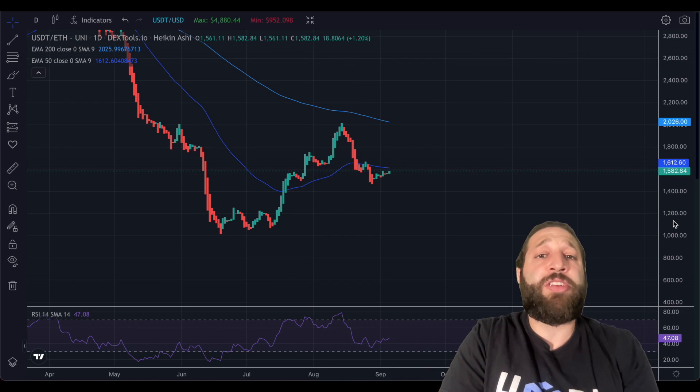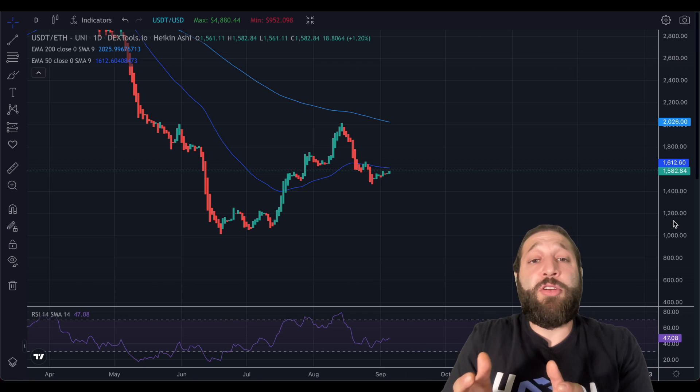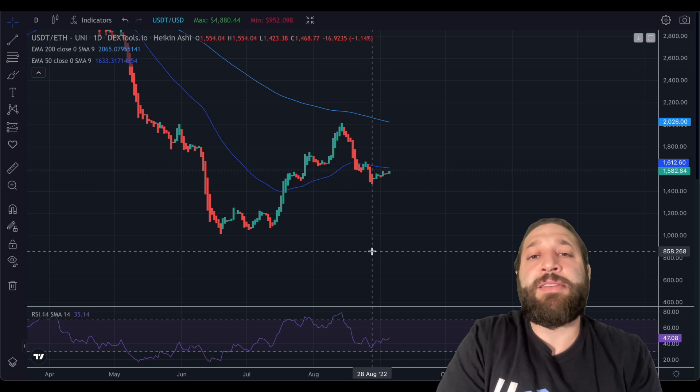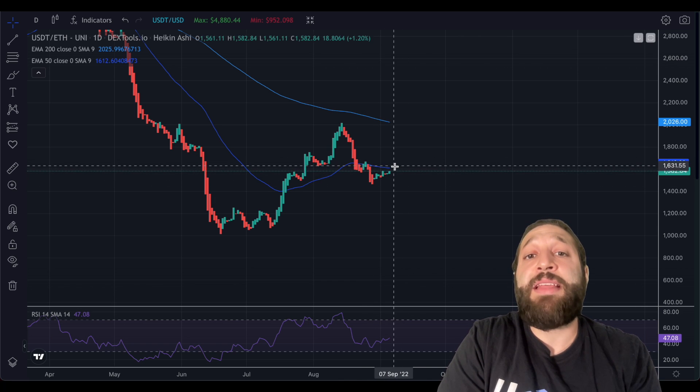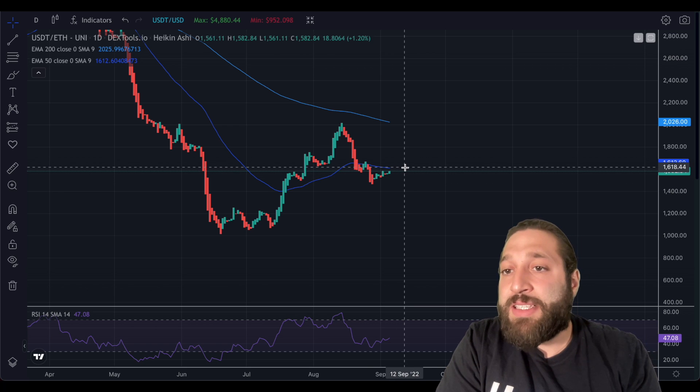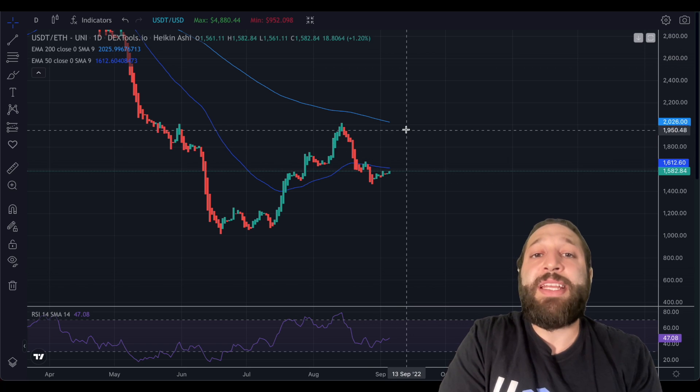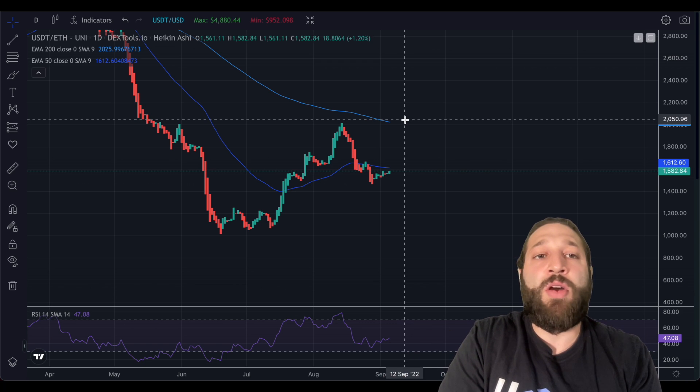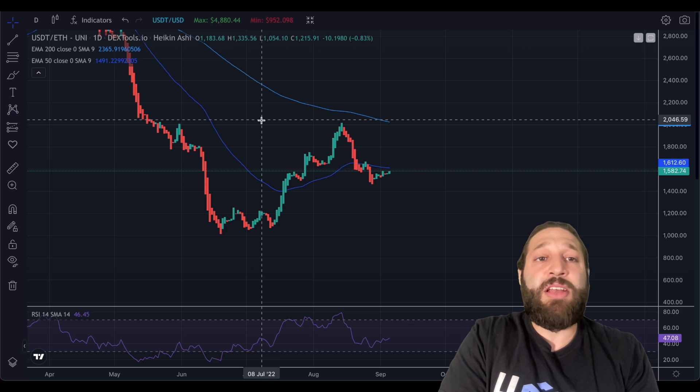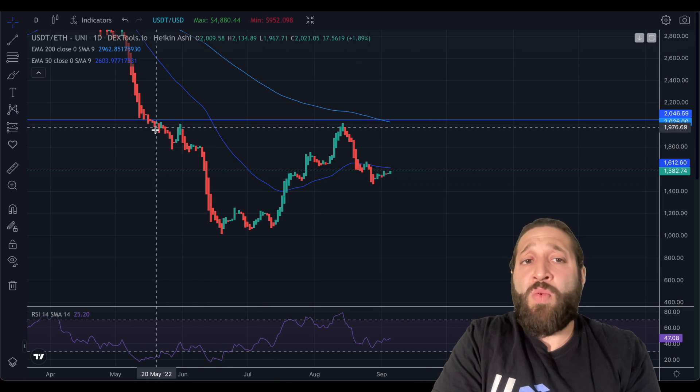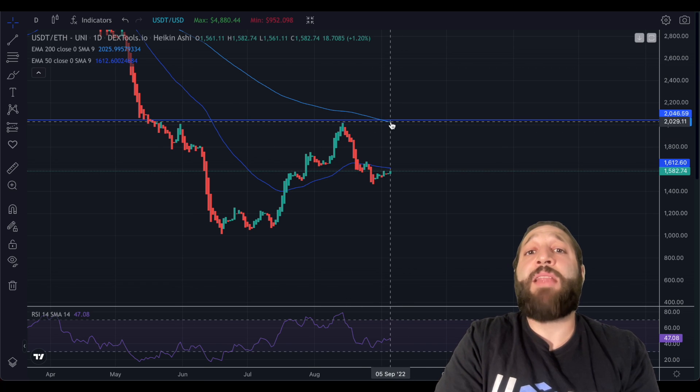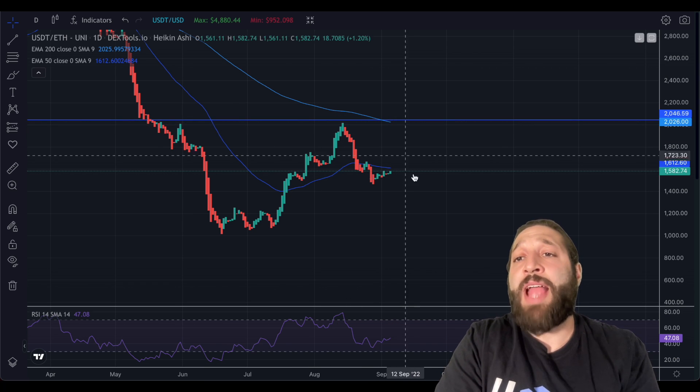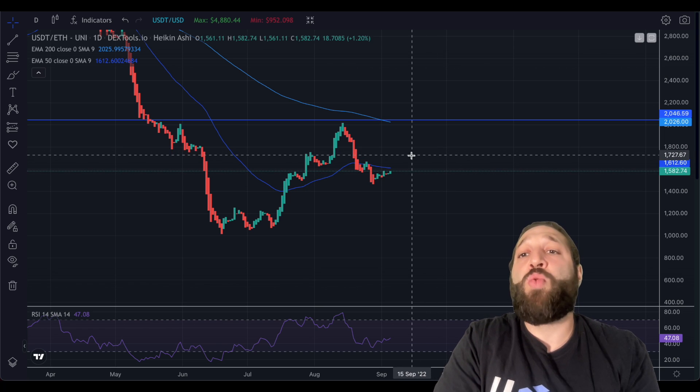The question is, do we put in an all-time high before or after the merge? Or is it going to be a major sell the news event? So we broke down here and we're trading under the daily 50 moving average. I'm looking for us to break approximately 1620 and retest the prior local high, which was approximately $2,100 here. And you can take a look, it's major resistance. So we have resistance here, resistance here, resistance here. And it's in line with our 200-day moving average as well, approximately $2,026.